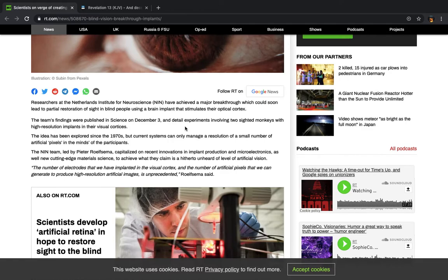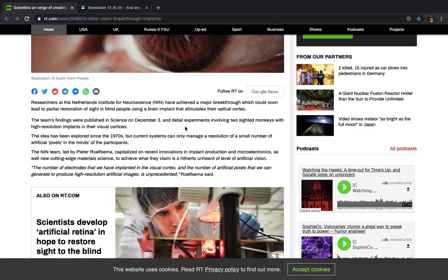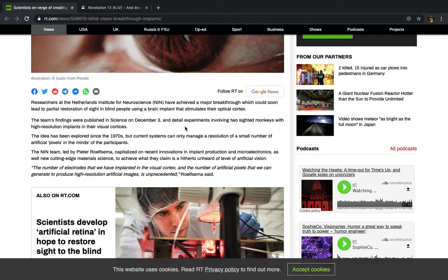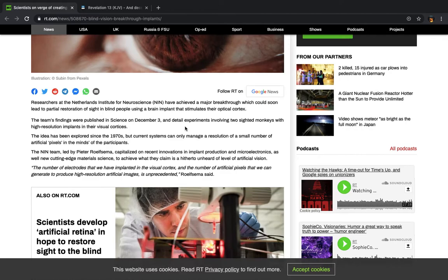They want you to look at them as though they are God and you are their creation. You being a transhumanist is like you being born again in their new world. Alright, it says, and detailed experiments involving two-sided monkeys with high-resolution implants in their visual cortices. The idea has been explored since the 1970s, but current systems can only manage a resolution of a small number of artificial pixels in the minds of the participants.